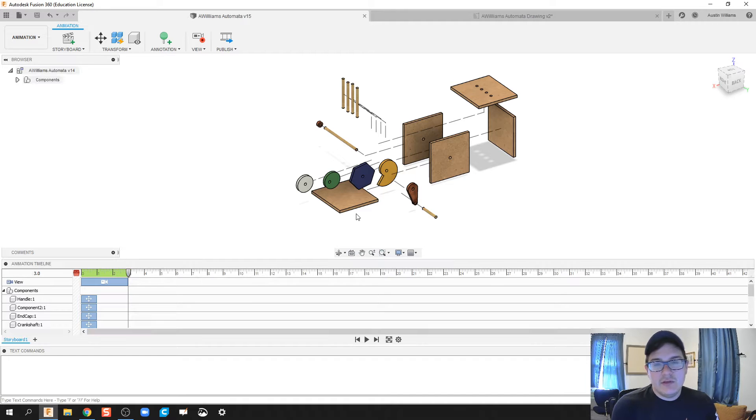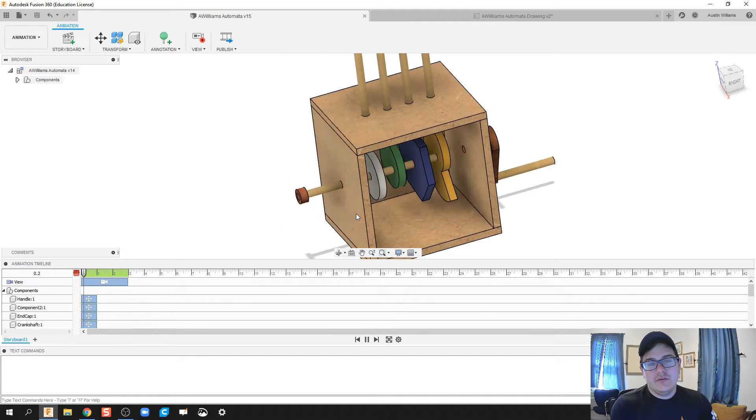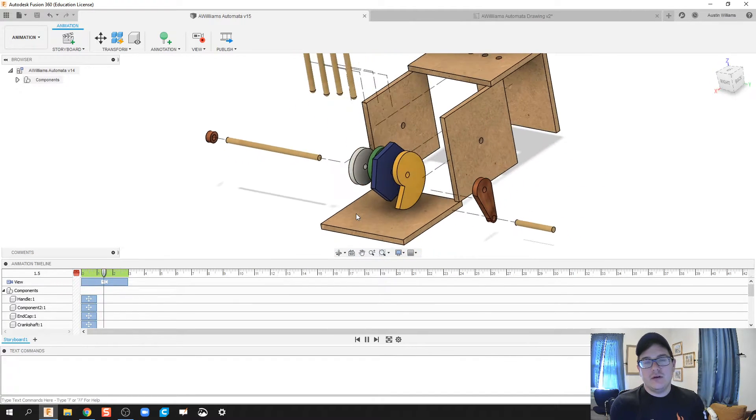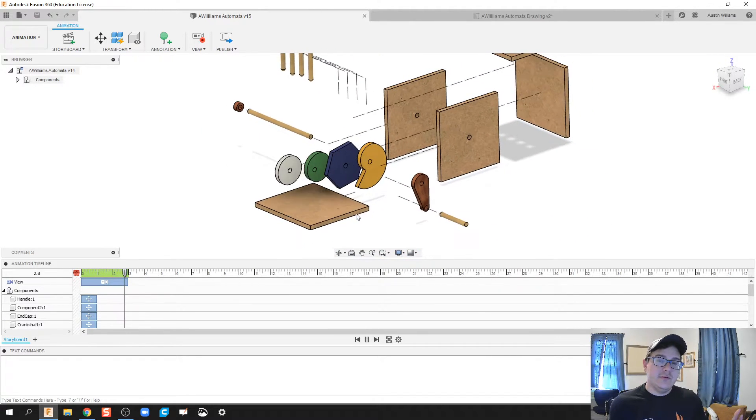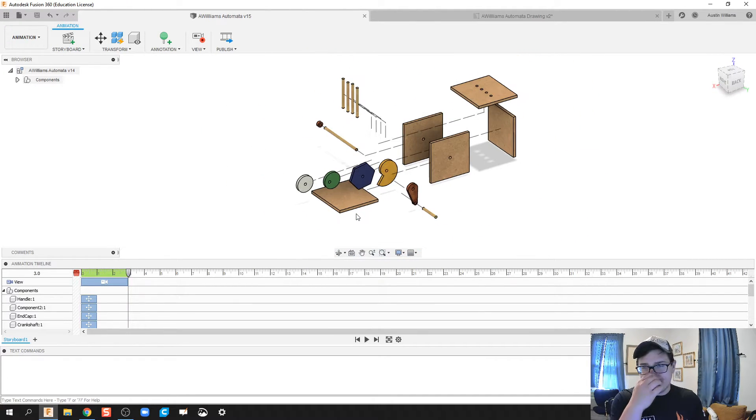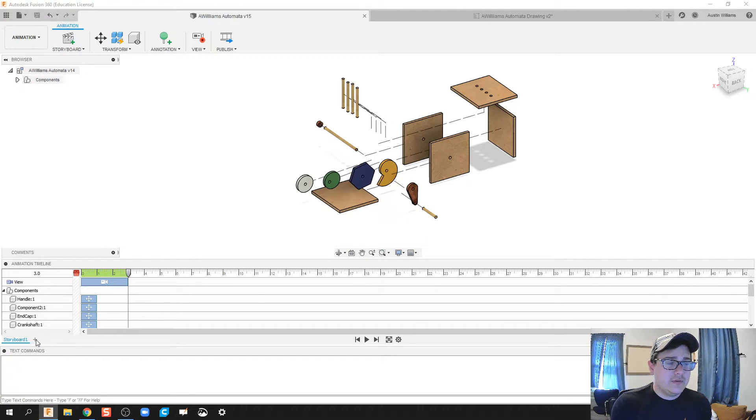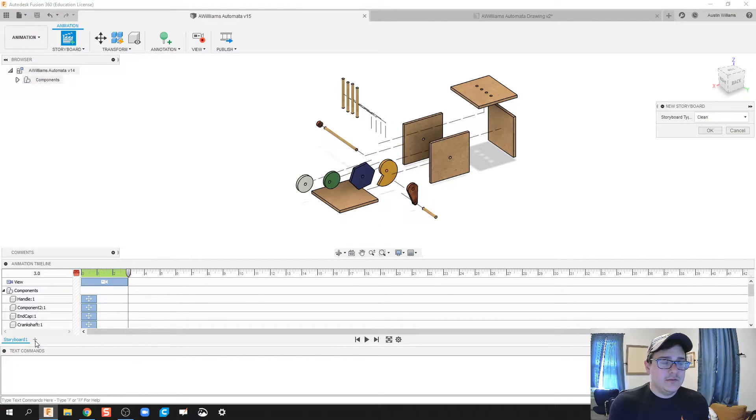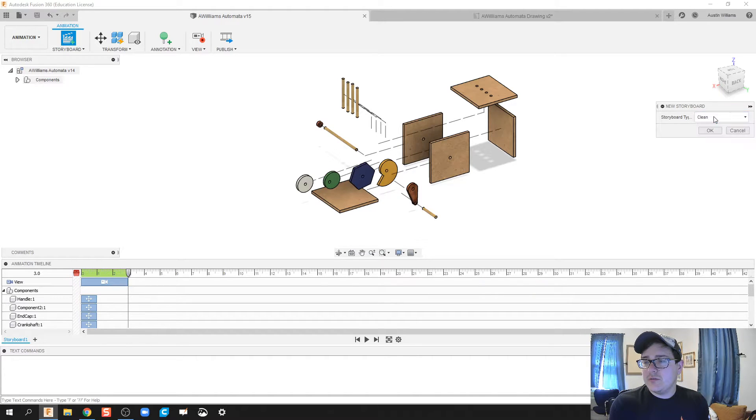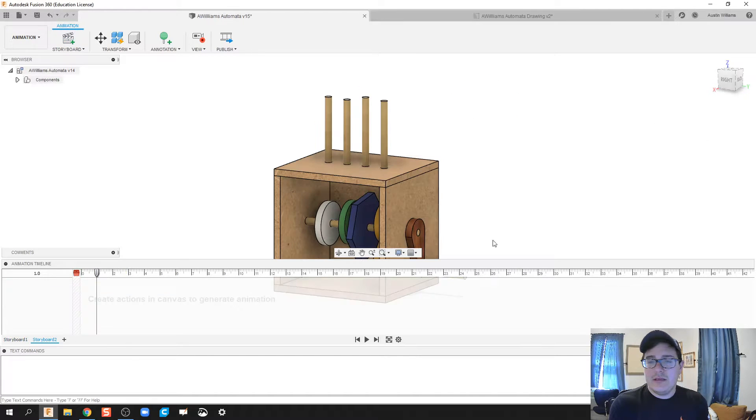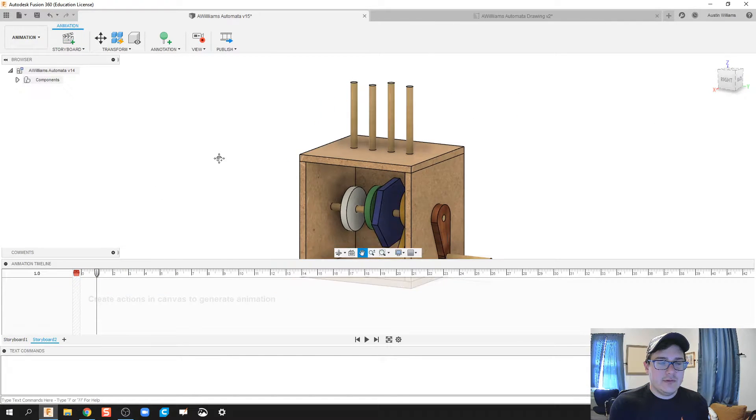So I went ahead and made a really quick exploded view to show you what that exploded view looks like. I'm going to create one from scratch, so we'll just follow along with me. What we're going to do is create a storyboard, and we're going to do clean.